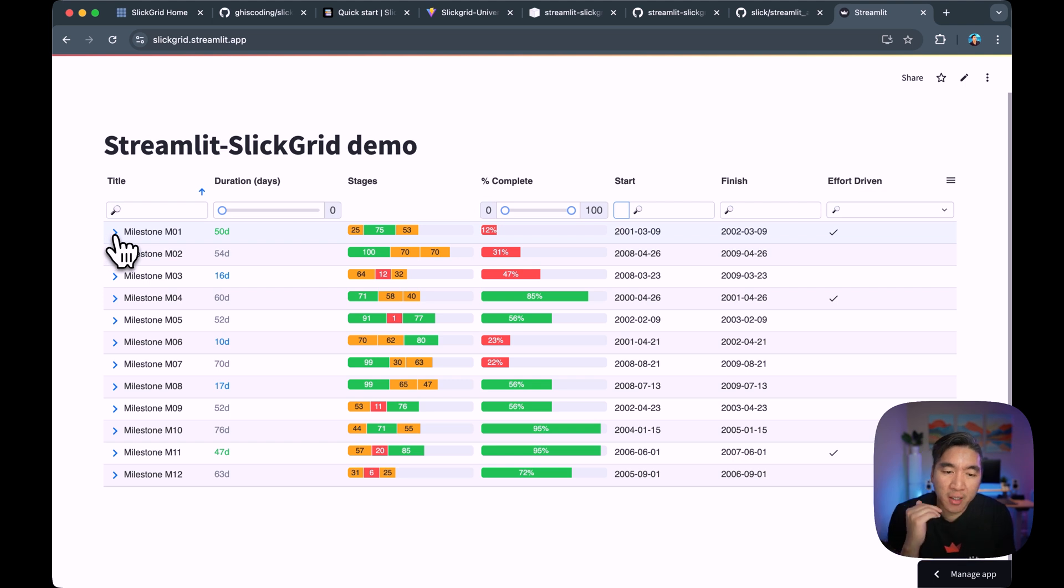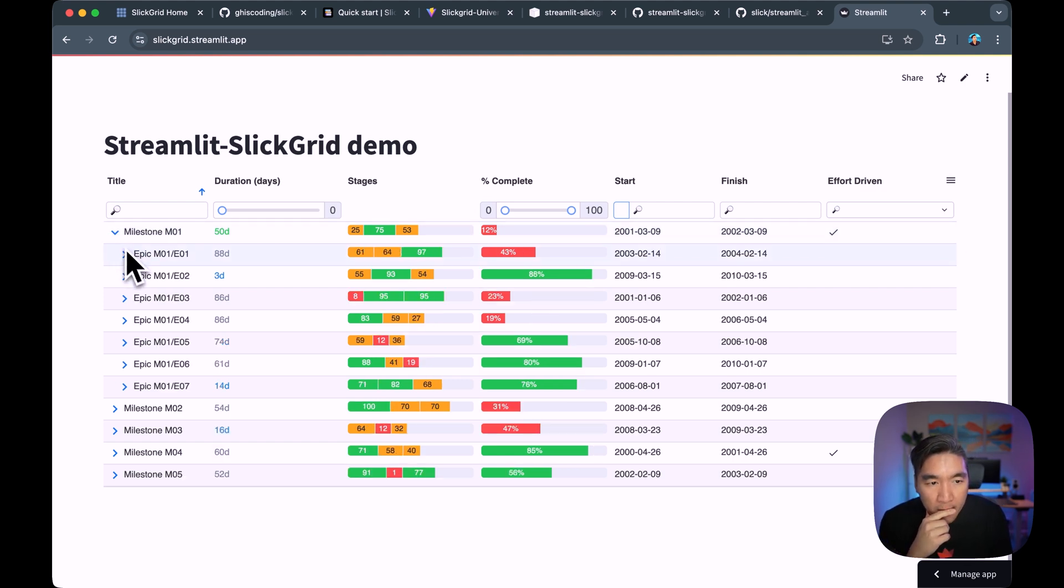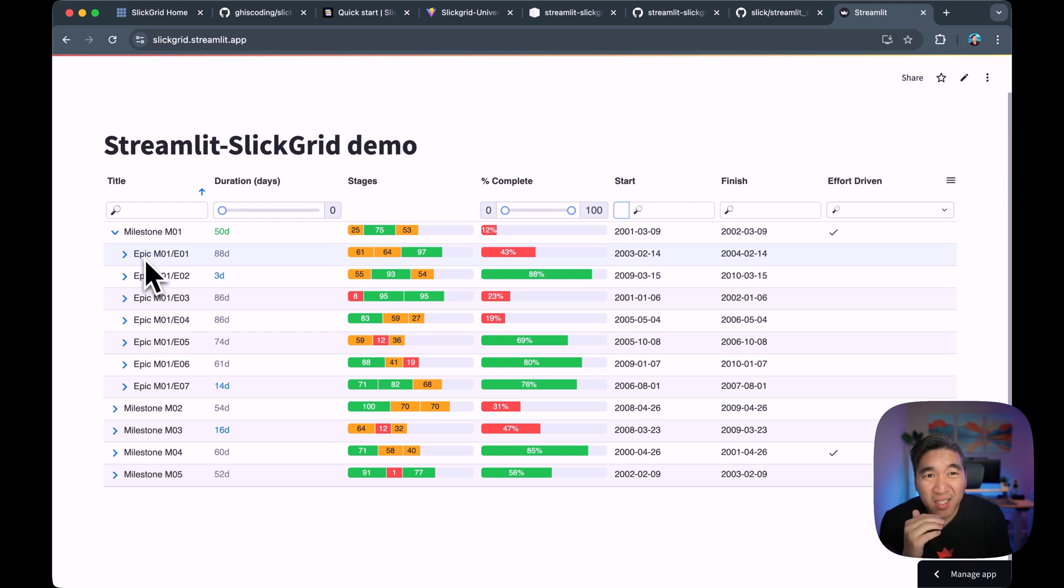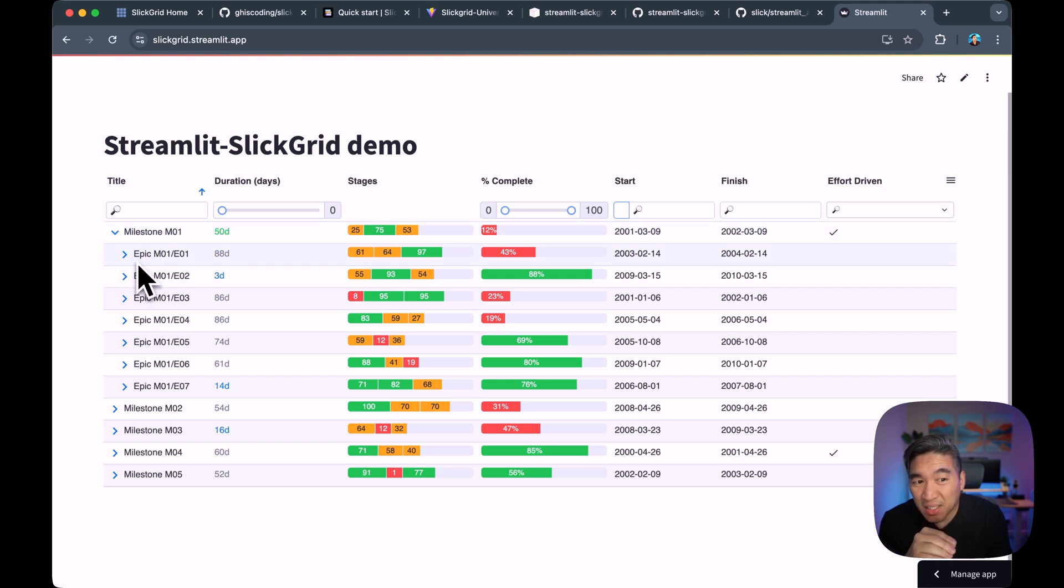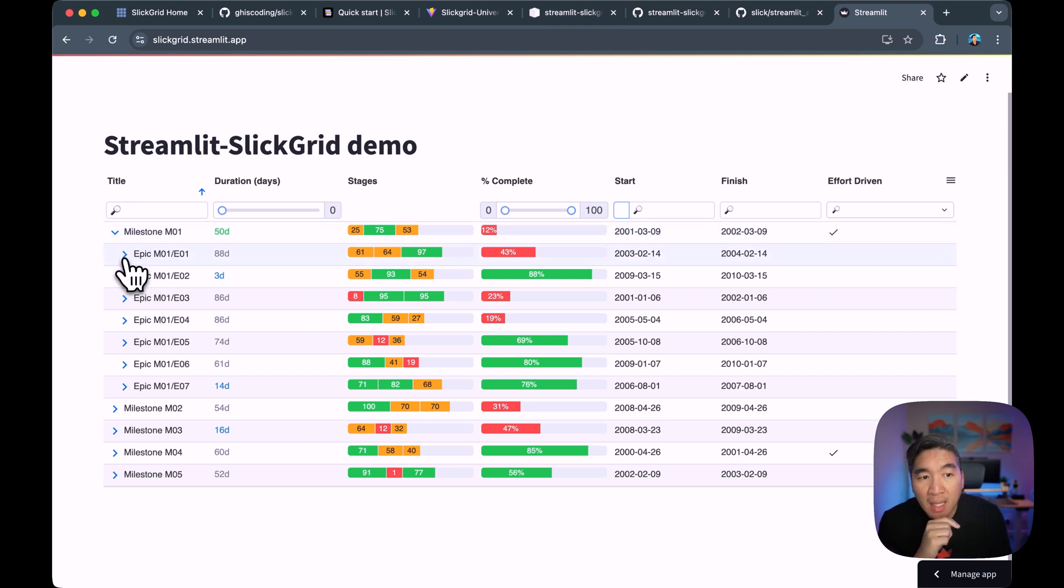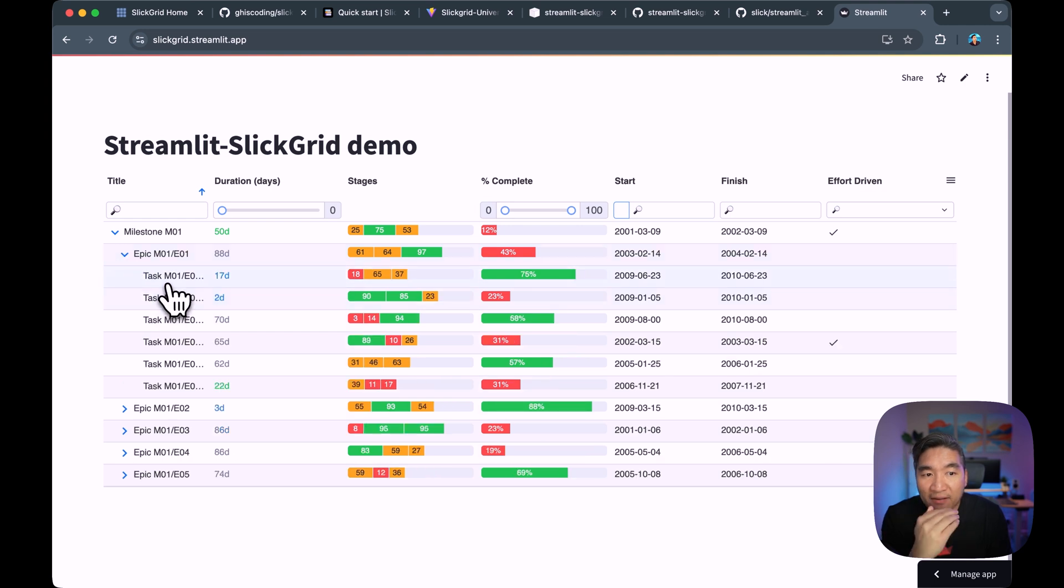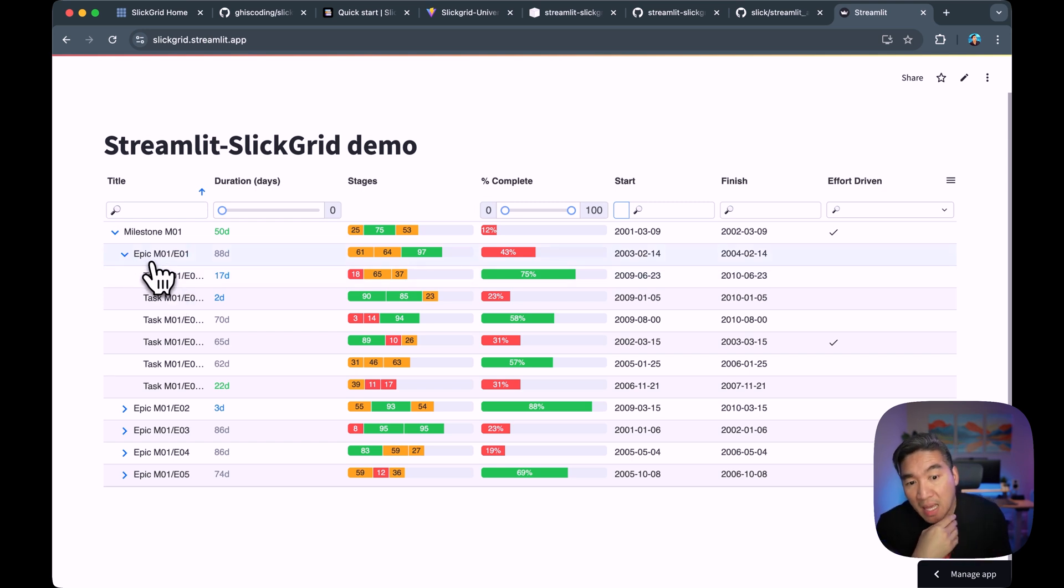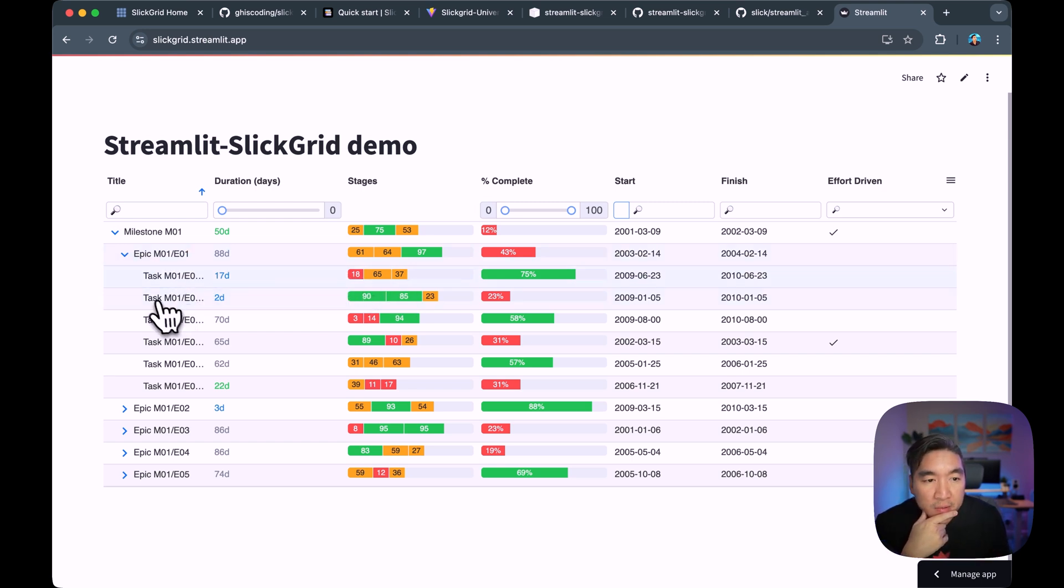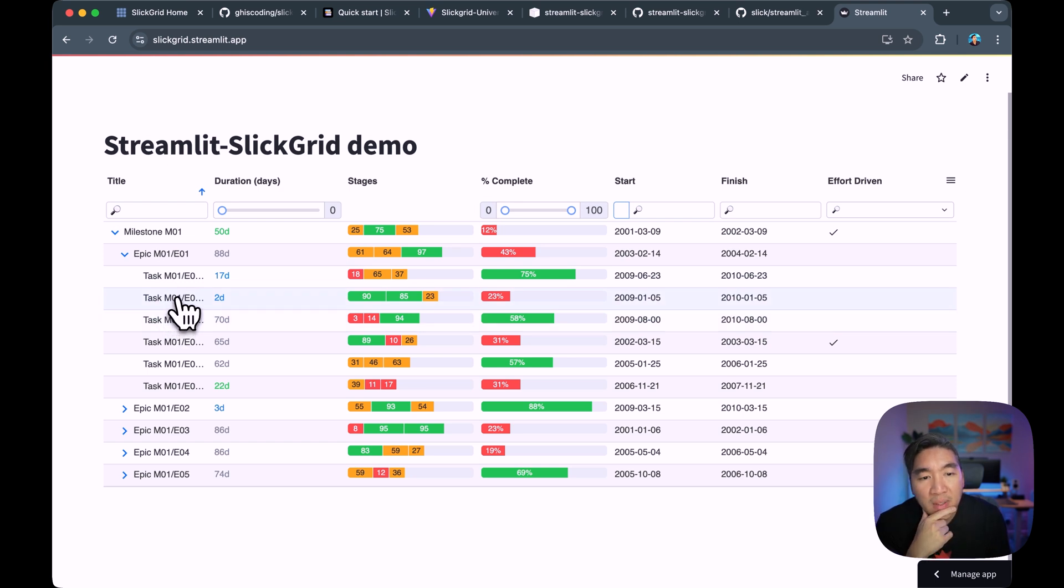So with the hierarchical data, you could click on it, and then you'll see the underlying sub-category. If milestone is a category, Epic is like a child of the parent category here. And if you click on Epic, you'll also have tasks that are a child of the Epic, like subcategory. And so you'll notice that it's hierarchical in nature here.